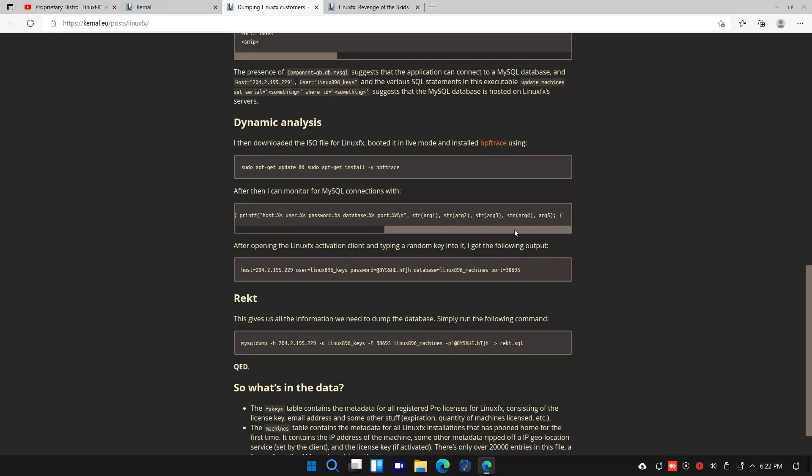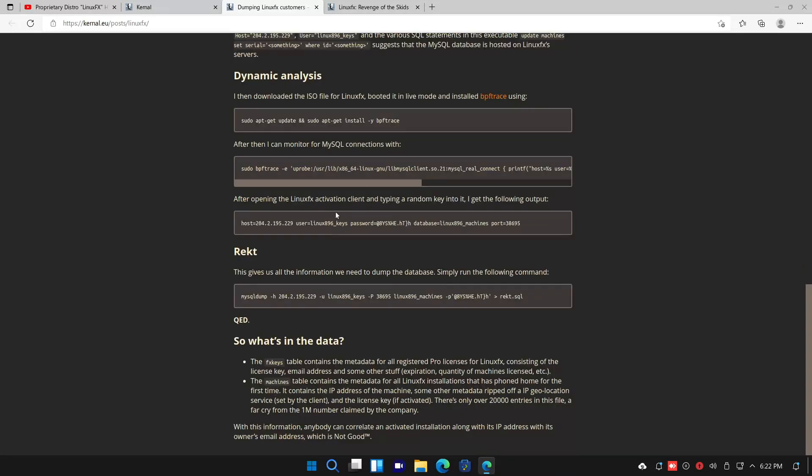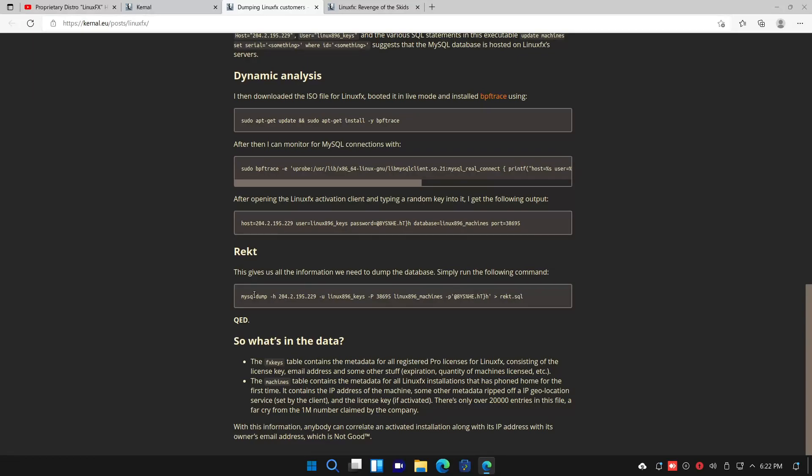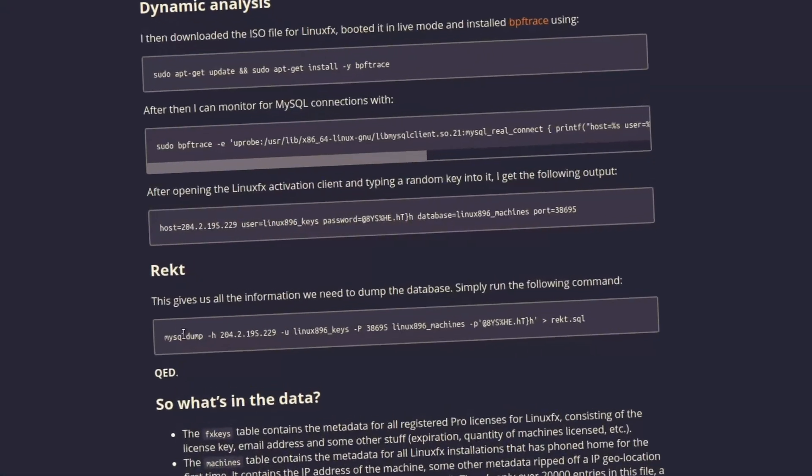All this guy did to receive this data leak is install BPF trace, monitor for MySQL connections, try and activate LinuxFX, and then he was able to get the entire database login for the database. And he just ran that through MySQL dump. Can't get any sadder.